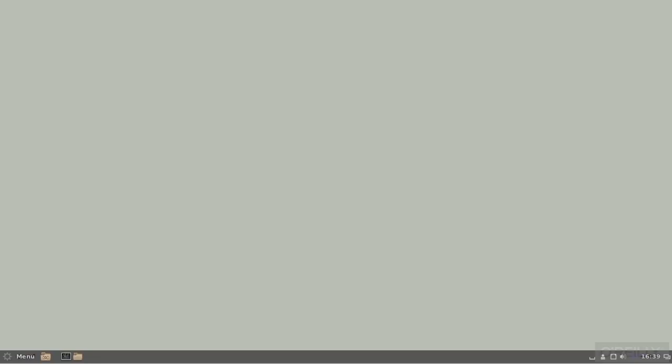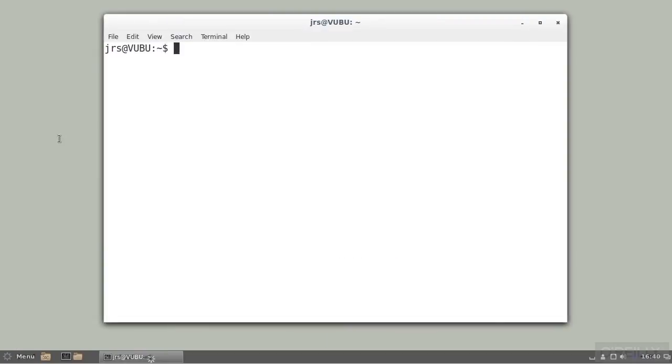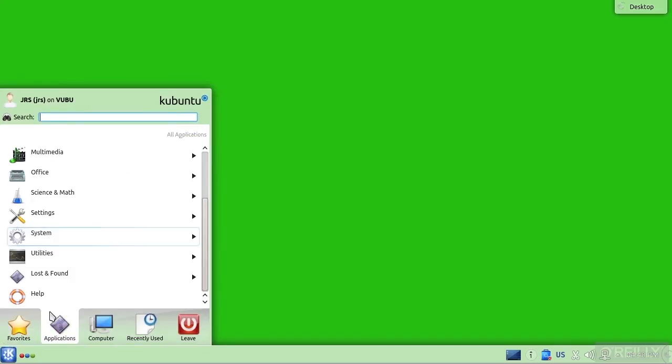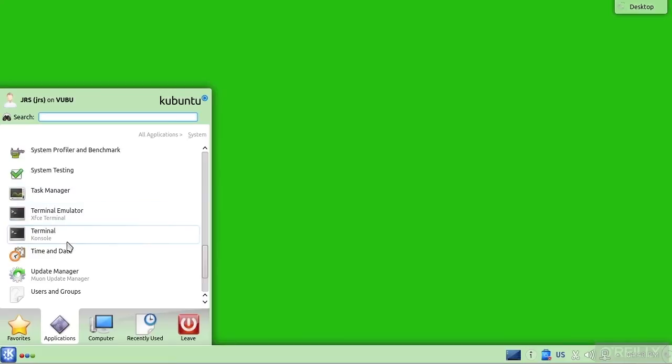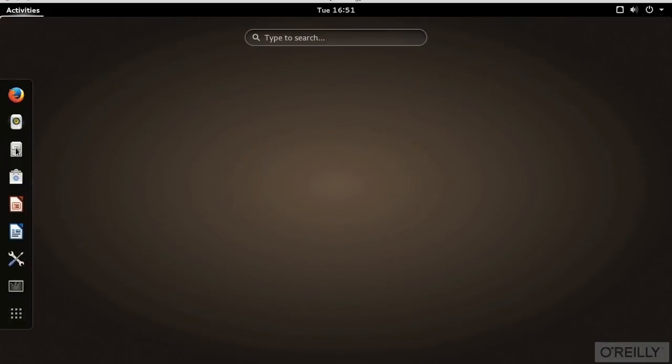In Mint and Ubuntu with Cinnamon, it's in the shortcuts on the left. In Kubuntu with the KDE Plasma desktop, look in Applications, System, Terminal. It's called Console with a K. In Fedora's GNOME 3 desktop, it's right there under the activities shortcut.